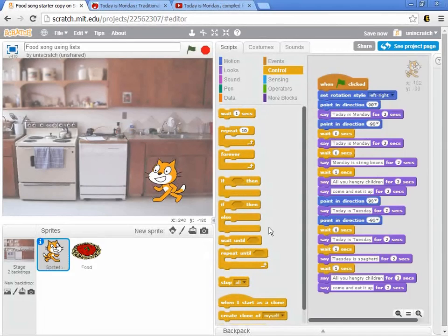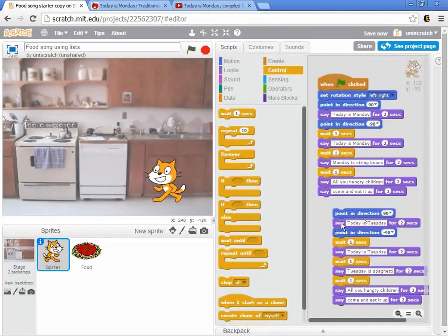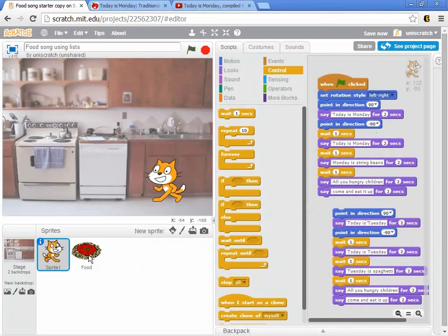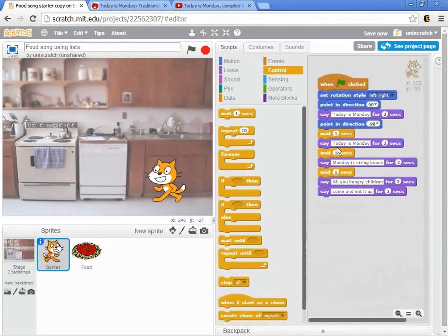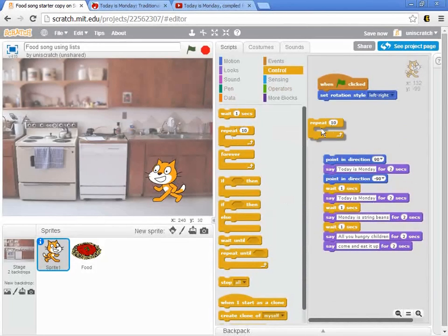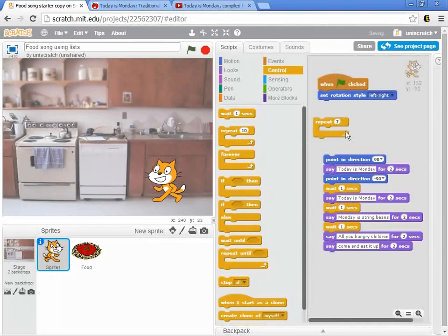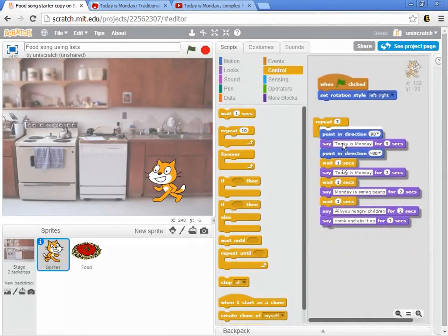These blocks are both in the food and the cat sprite, and we need to repeat these blocks of code seven times. The idea here in the cat sprite would be that we want to seven times sing about the food.